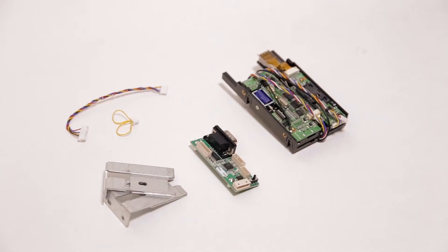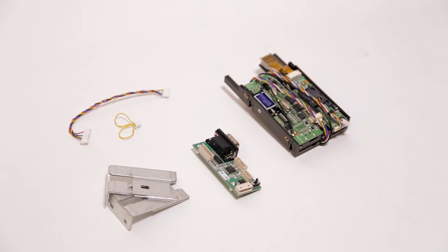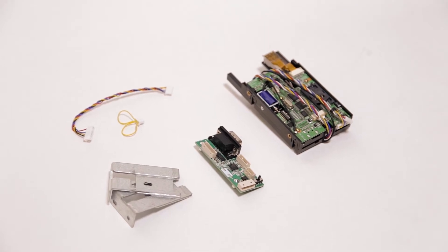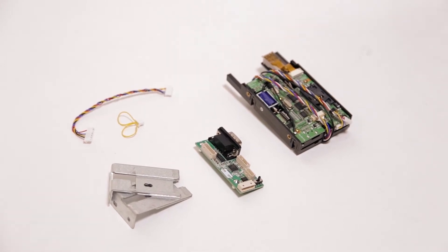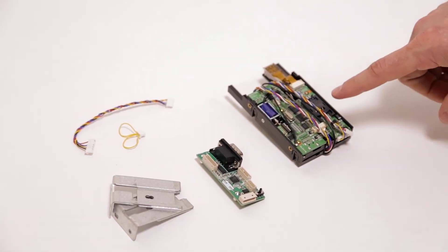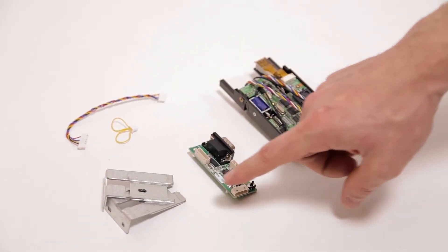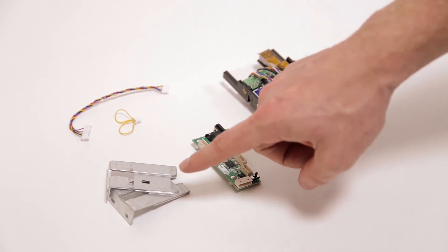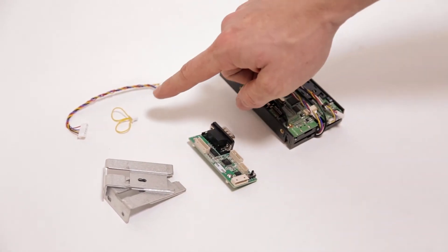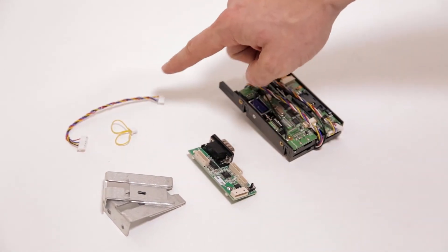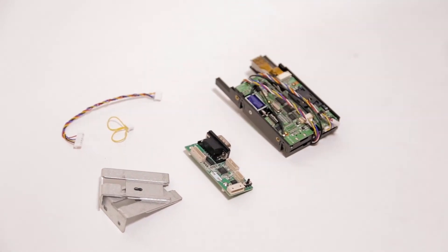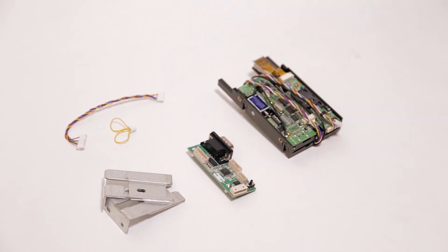The GenMega and Hantel EMV upgrade kit includes the card reader, a reset board, bracketry, a jumper, and the proper cabling.